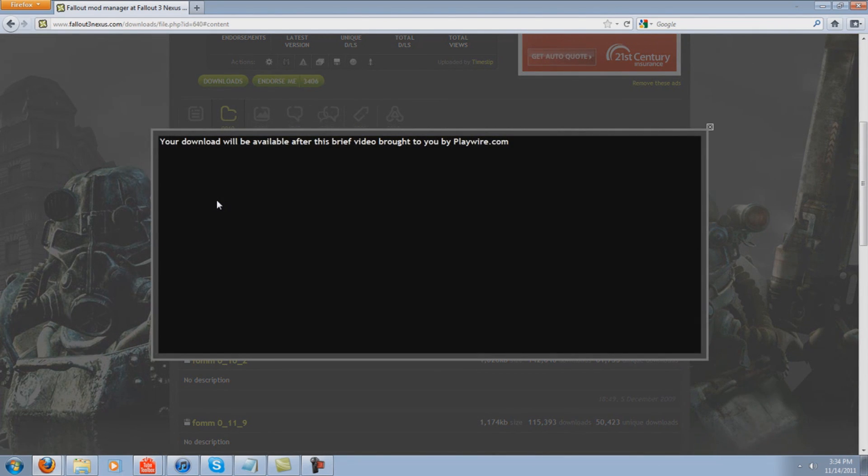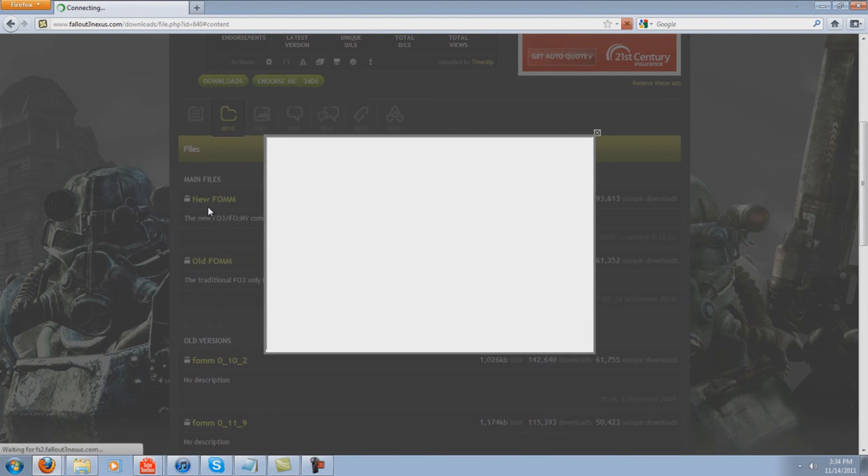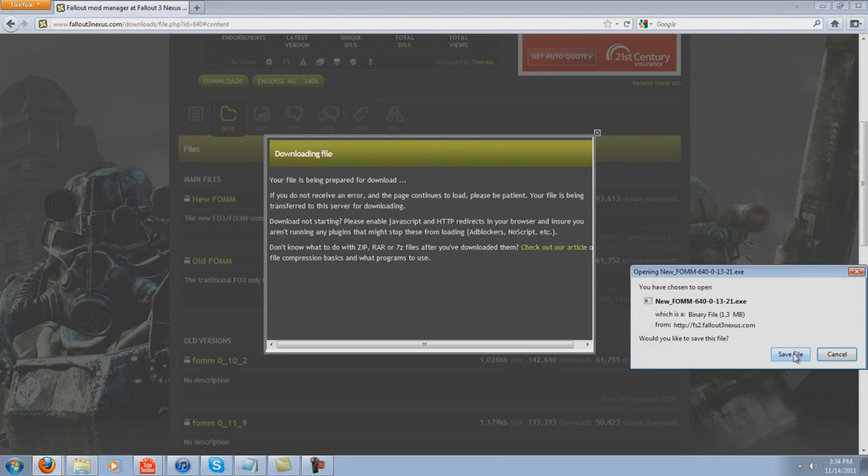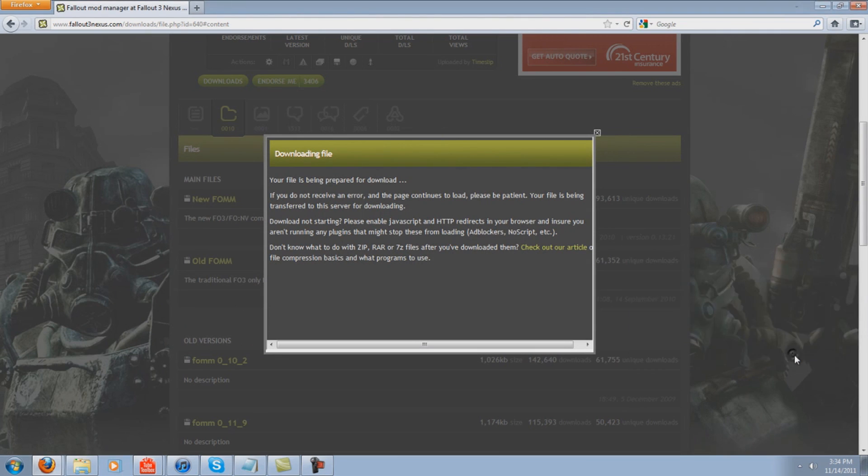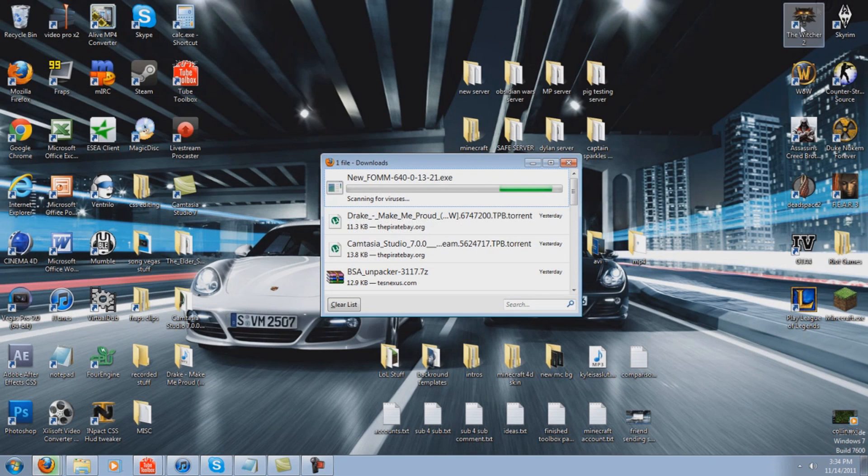It's going to bring up some really annoying advertisements. You might have to watch an advertisement. It's going to bring up this download, download this.